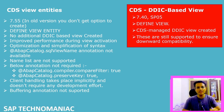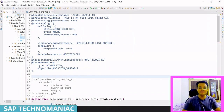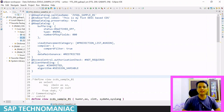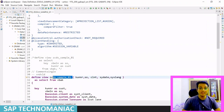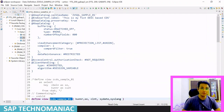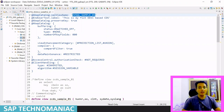Let's jump into the system. As you know from my last video, we created one DDIC-based CDS view. In that view, you can see we defined the CDS entity name as GCDS_SAMPLE01 and the CDS view name was GBSQL_SAMPLE01.